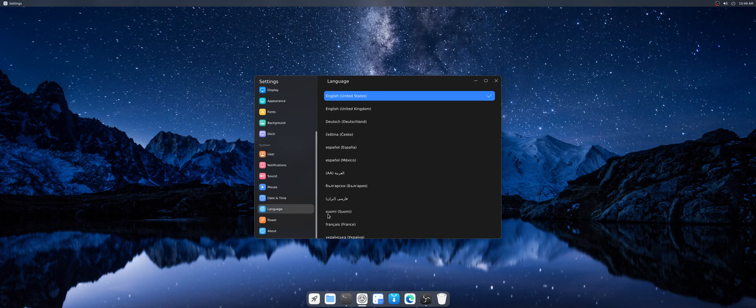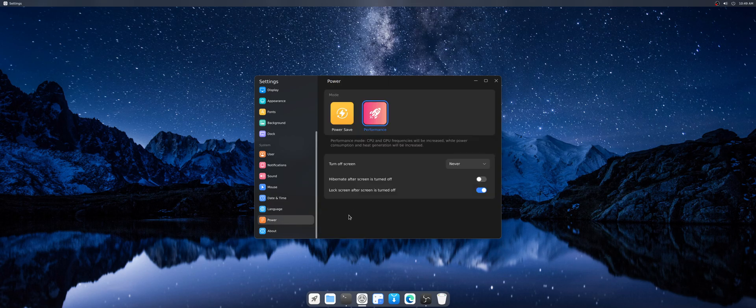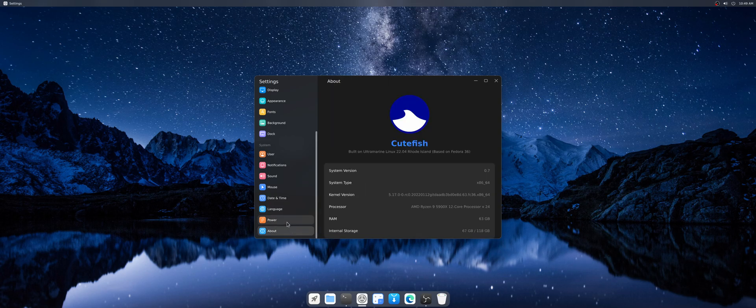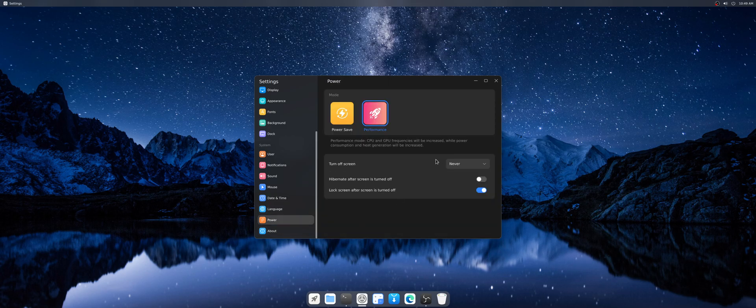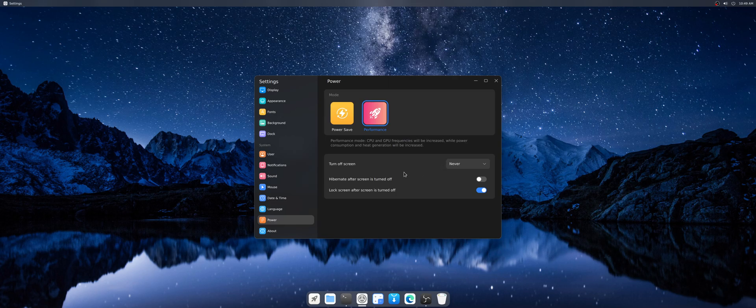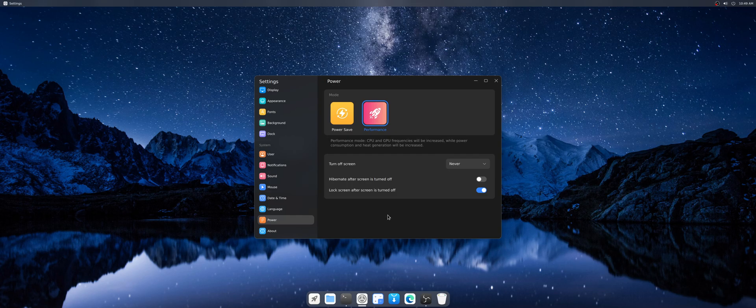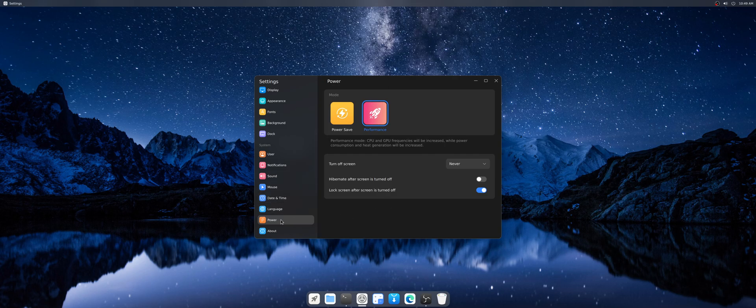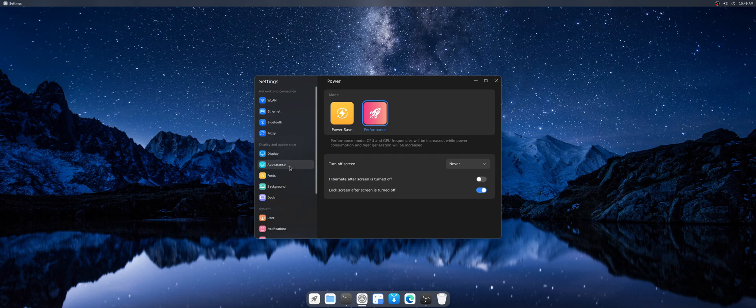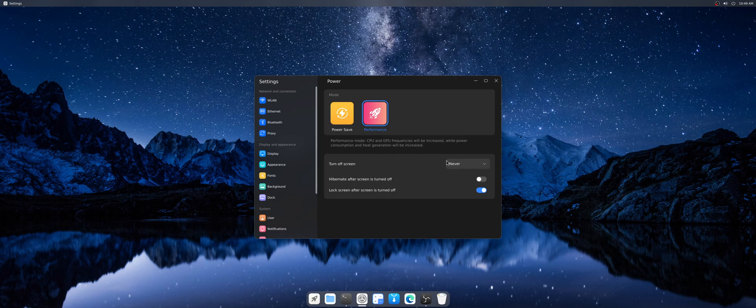Time zone, language, power. And of course turning off the screen I set to never because there's a bug here. When the screen gets locked, I can't unlock it. It says every time the password is wrong, which actually the password is correct. So I can't get back to the desktop when the screen gets locked.